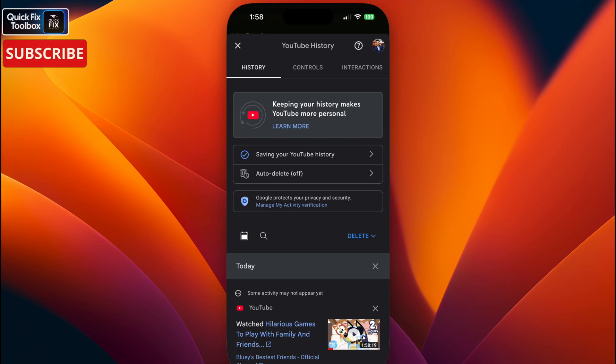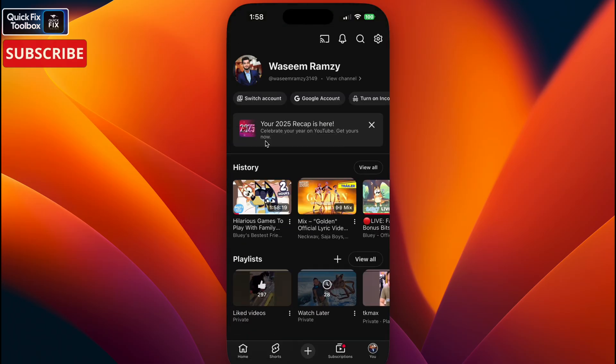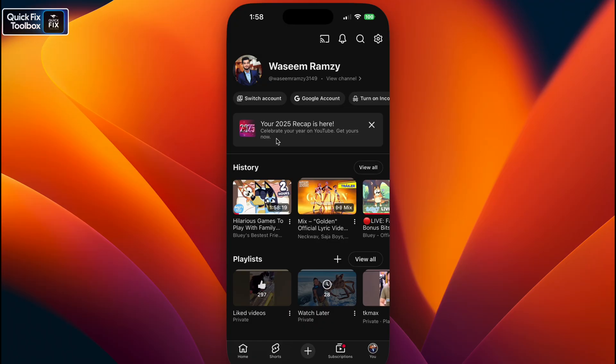This forces YouTube to sync your watch data and trigger the recap card if you don't already have access. Now reopen YouTube and check your home tab for your YouTube Recap for this year. If this method didn't help you, let's do step two.